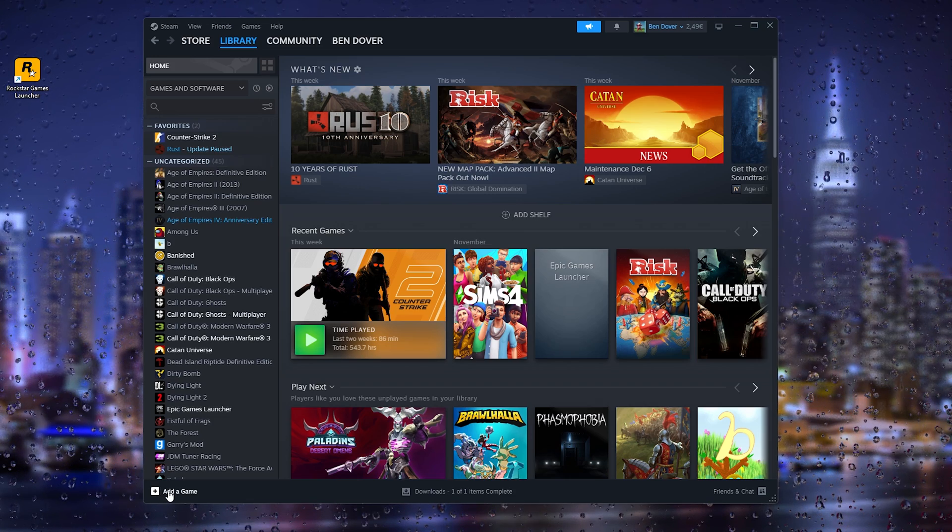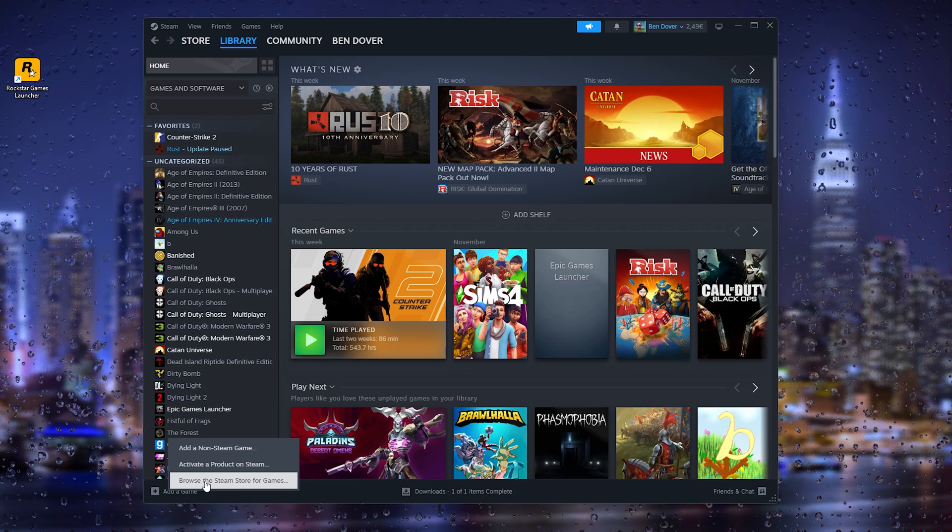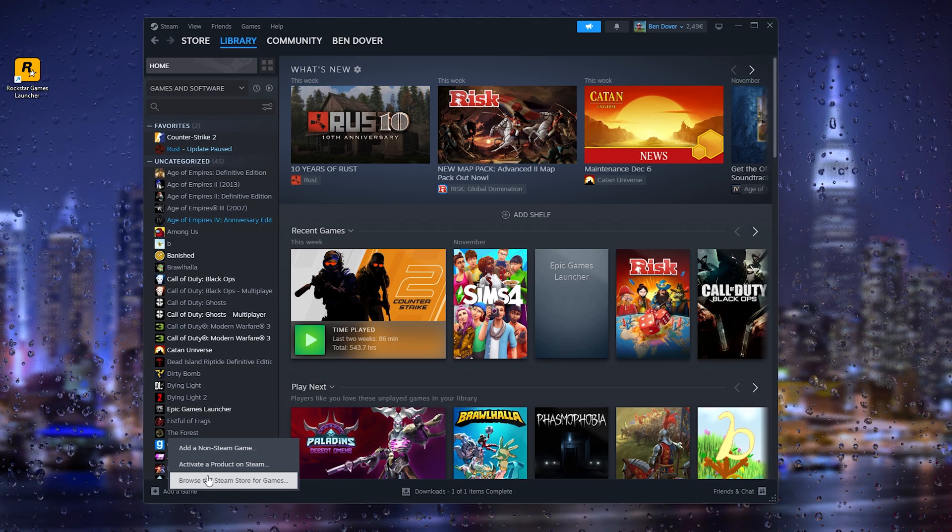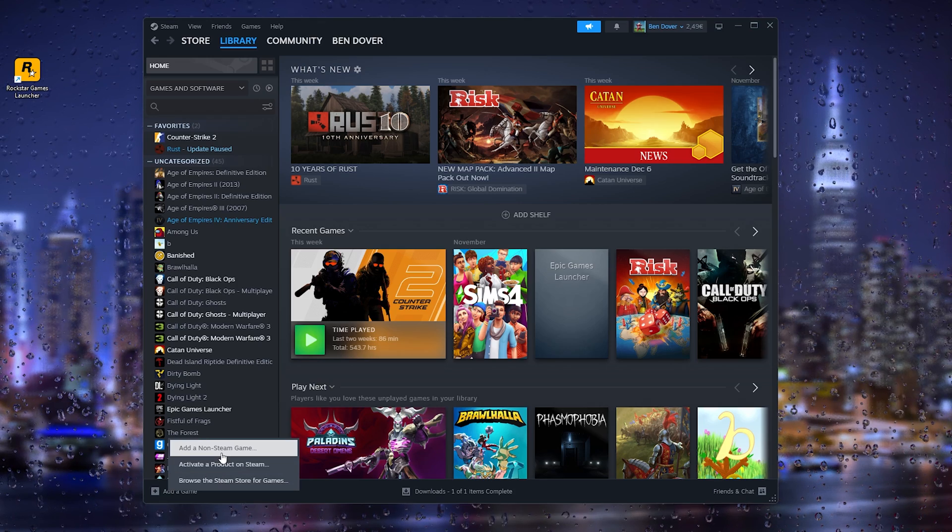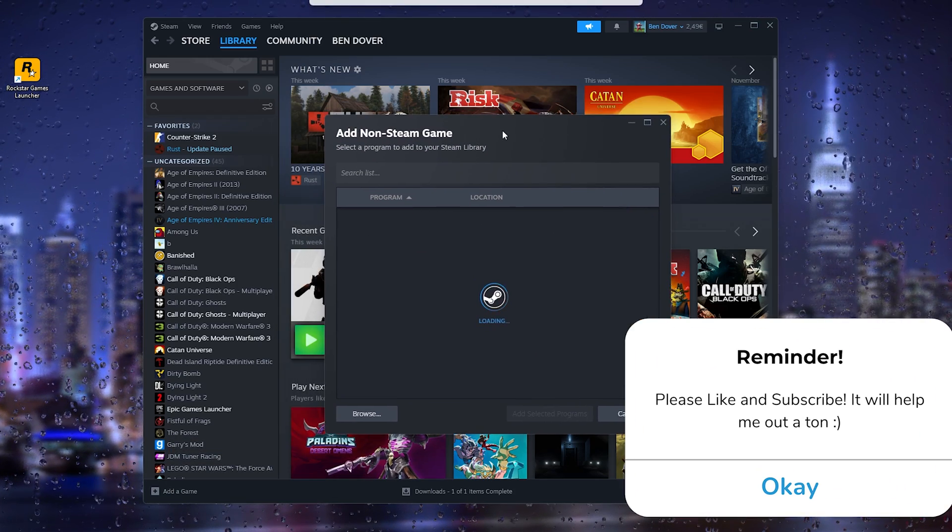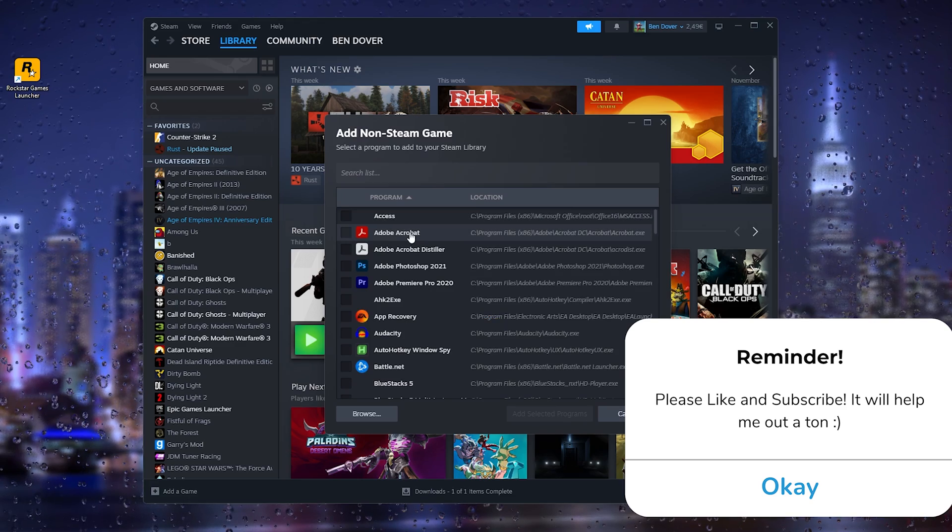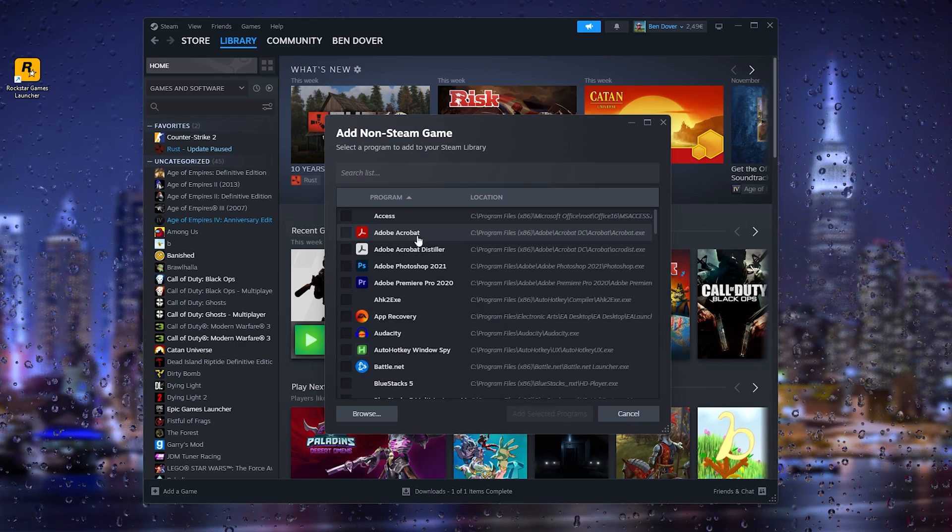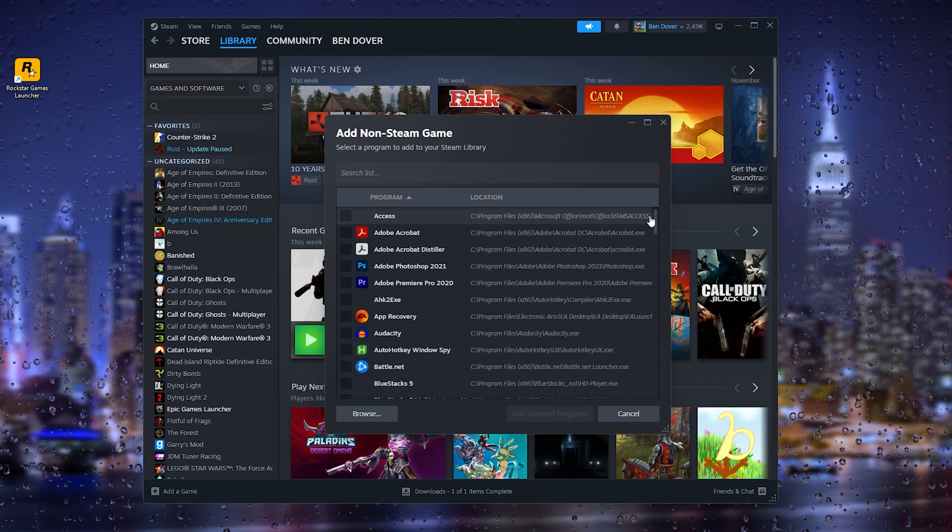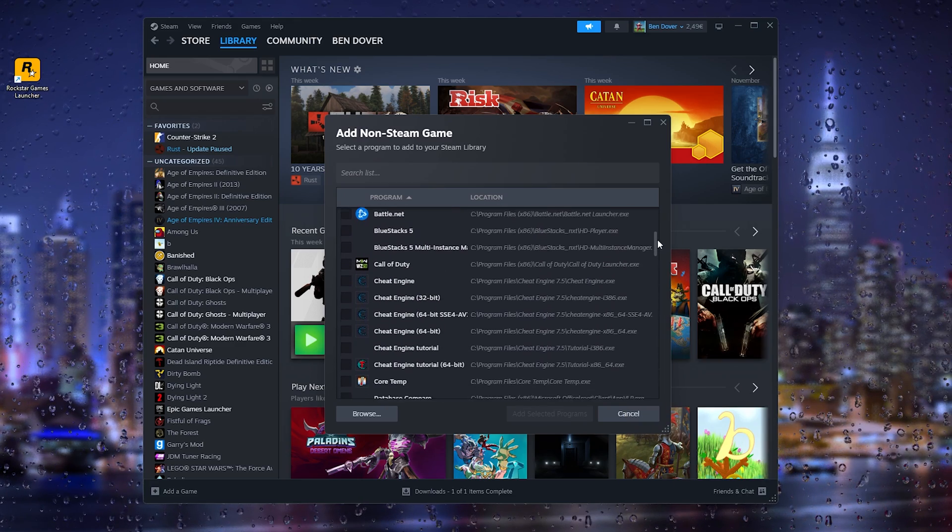Now what this will do is it will check your computer for all the programs on your PC. And all you have to do is scroll down until you find the Rockstar Games Launcher.